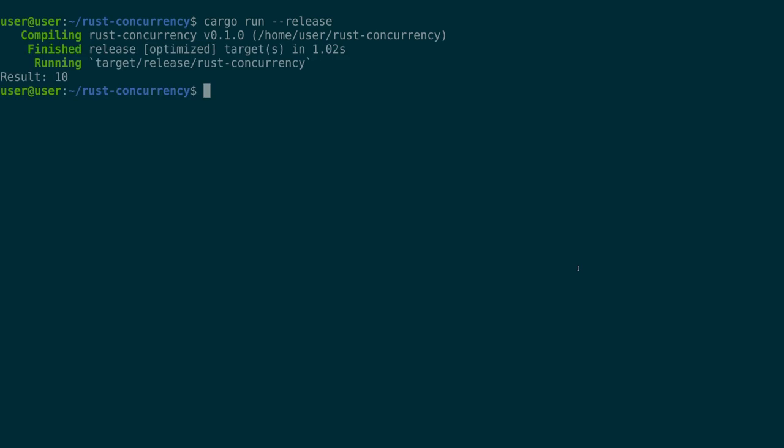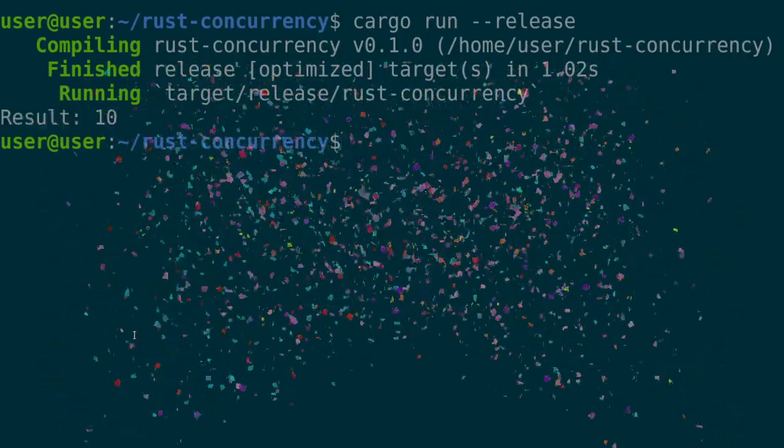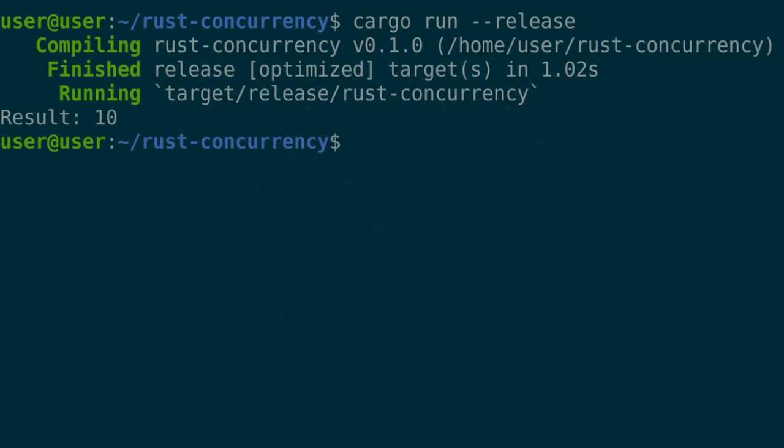And would you look at that? It does compile. Our multi-threaded code increments that integer value up to 10, doing it in a multi-threaded way.